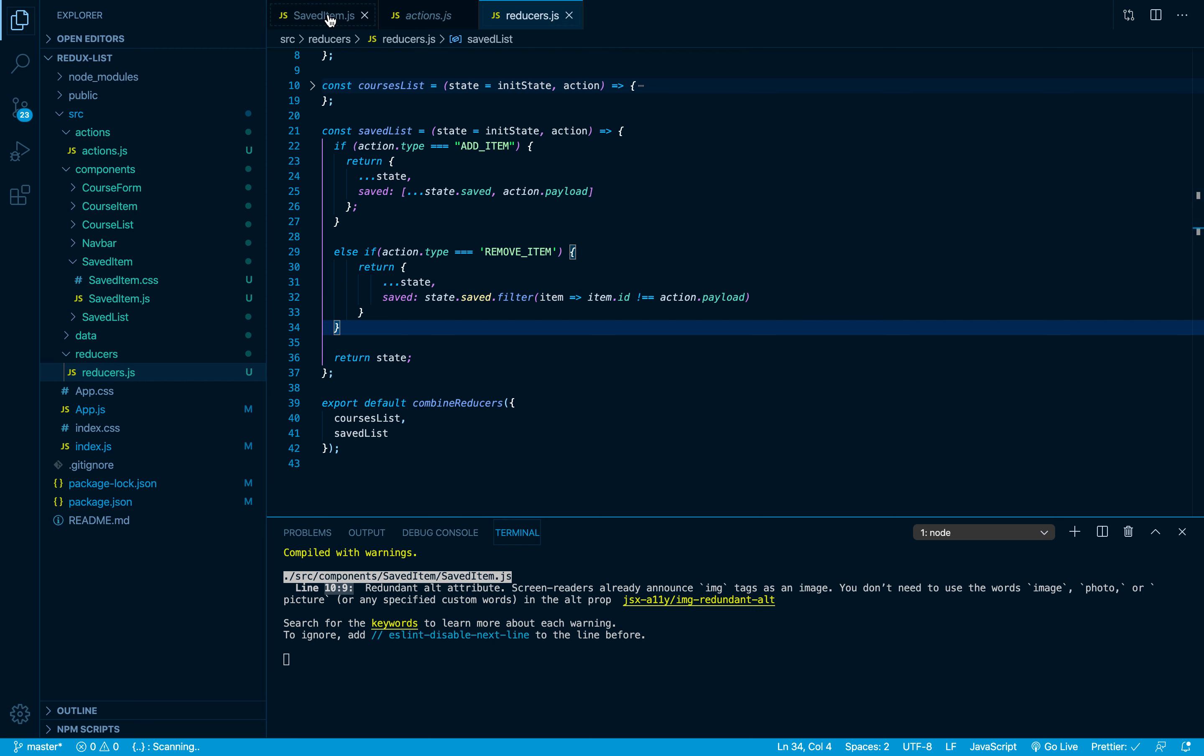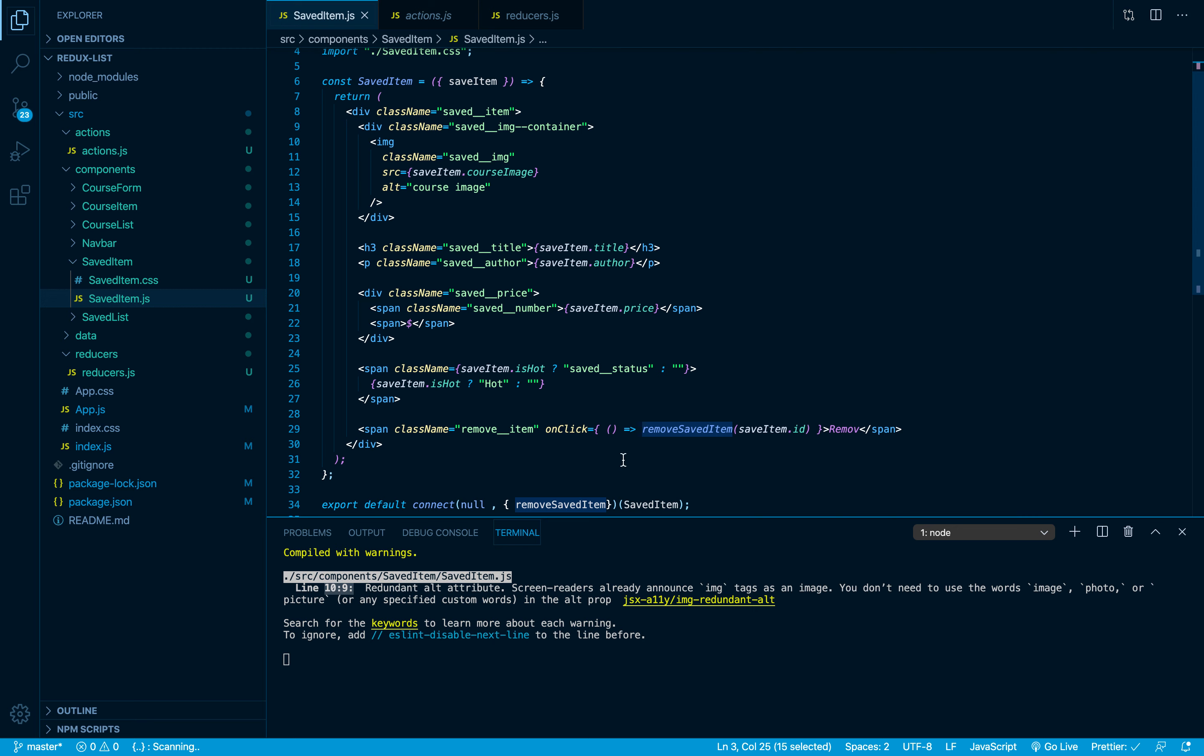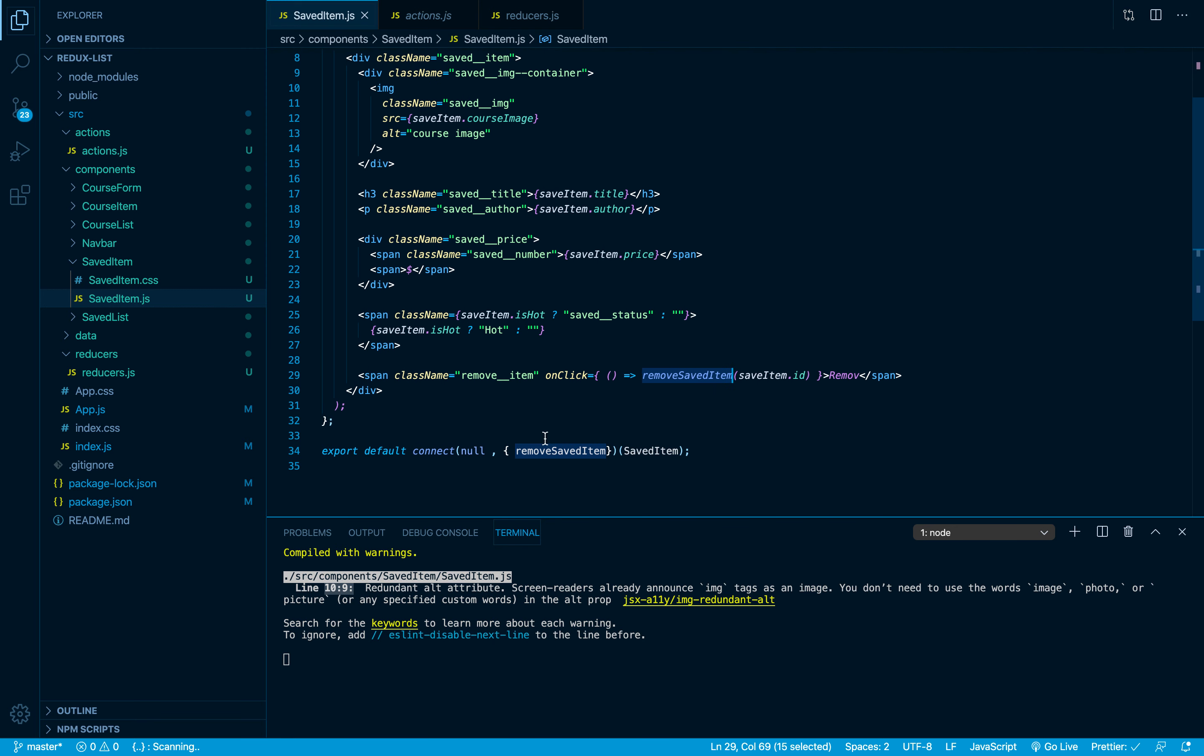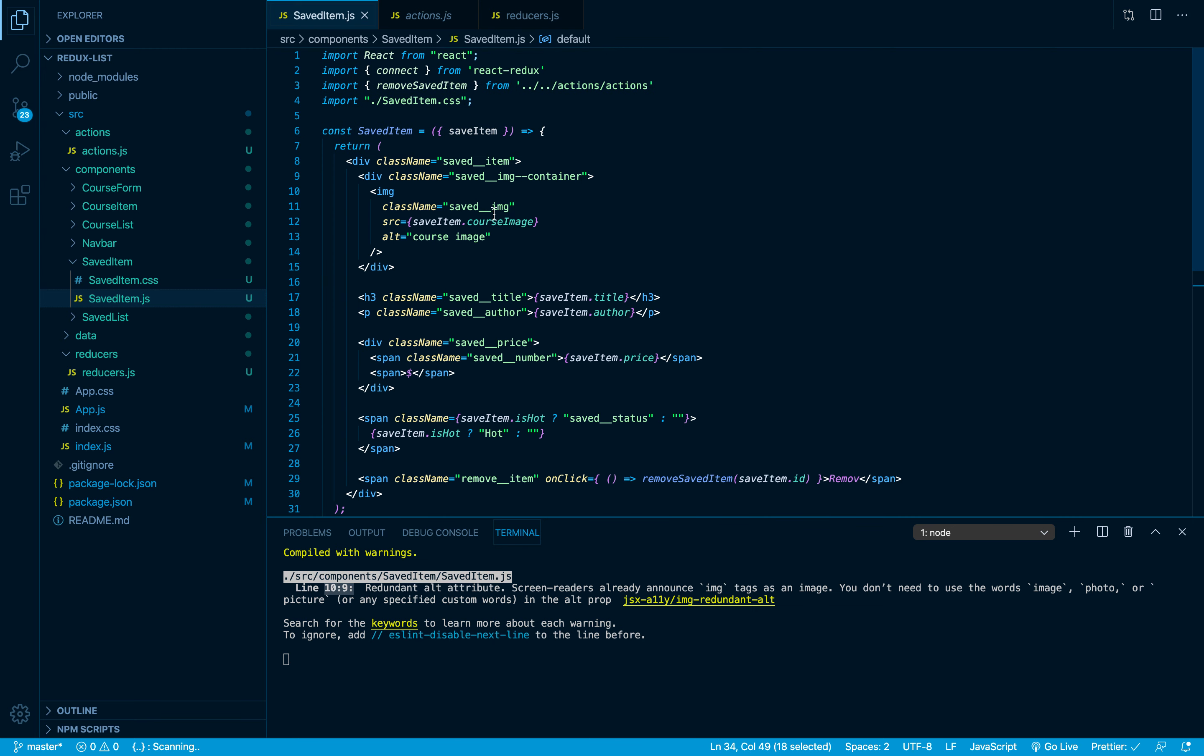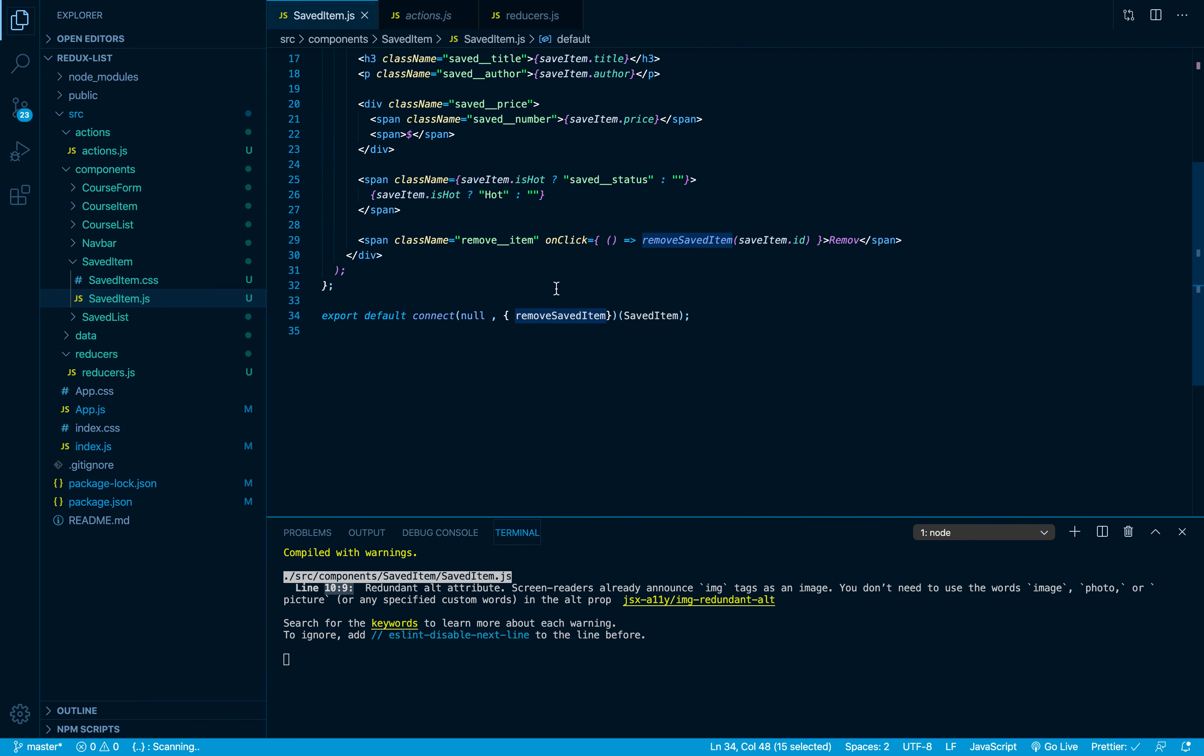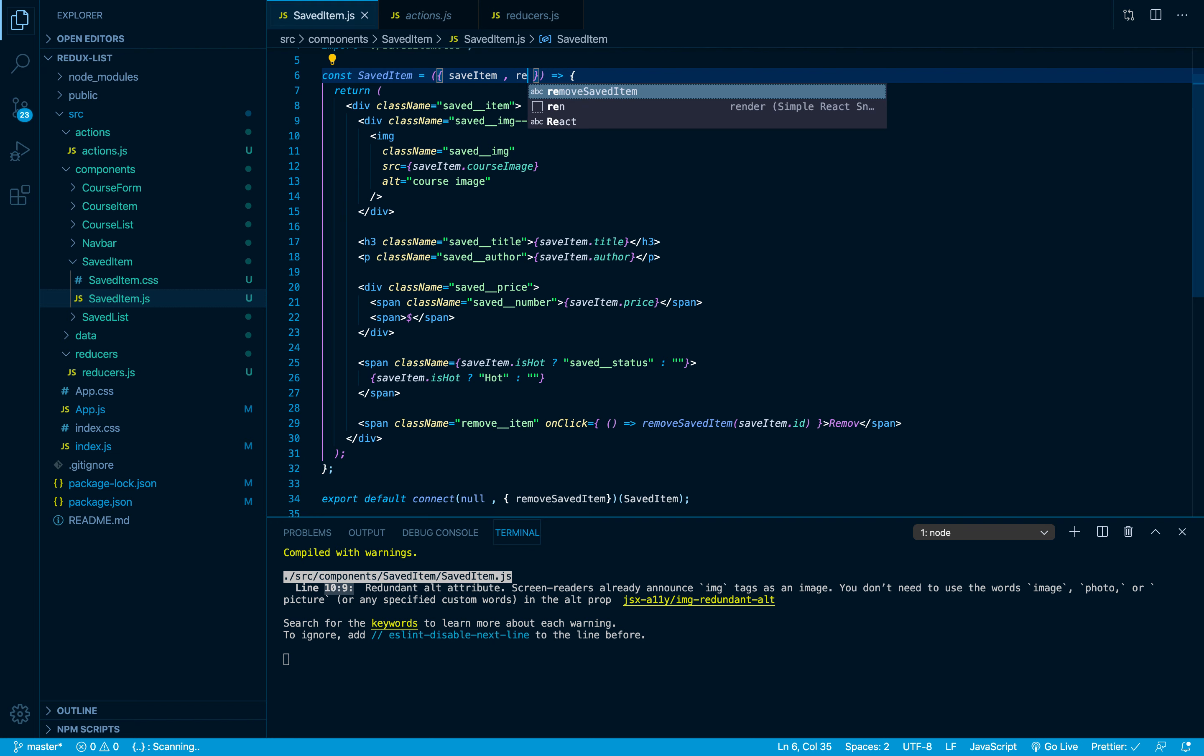Going back to the saved item, here we are importing the action, here we are adding it to the object, and here we are firing it up. Okay, here is the problem. When we use the connect function, what it's gonna do is take this object and set it as props for this component. So the remove saved item action will be available as props for this component. That's why here we need also to destructure it.